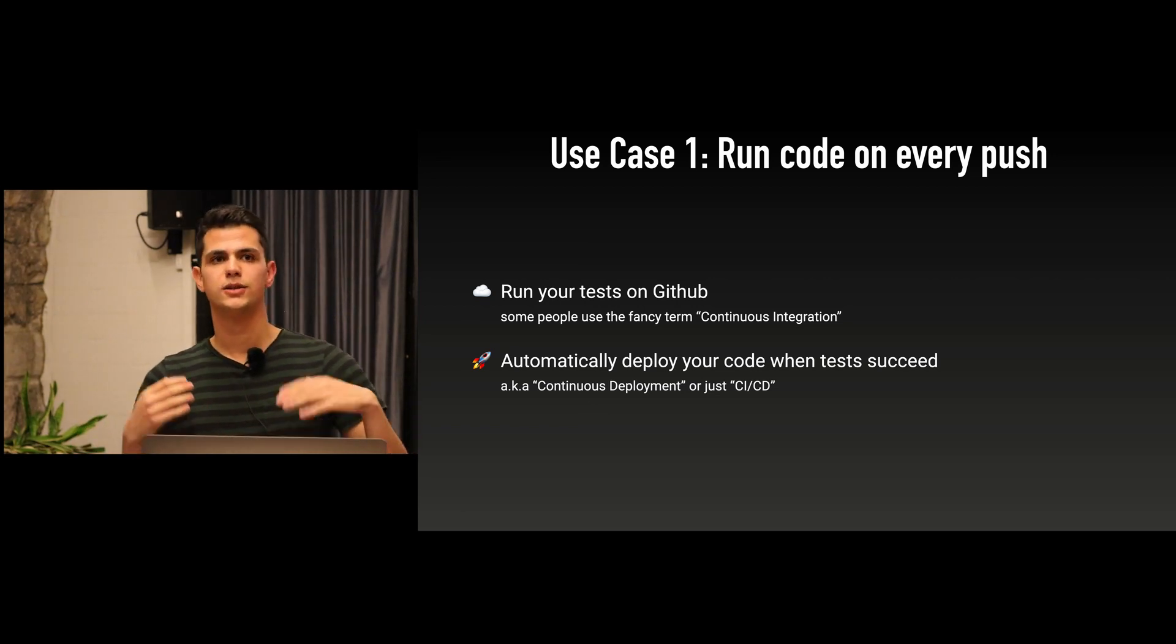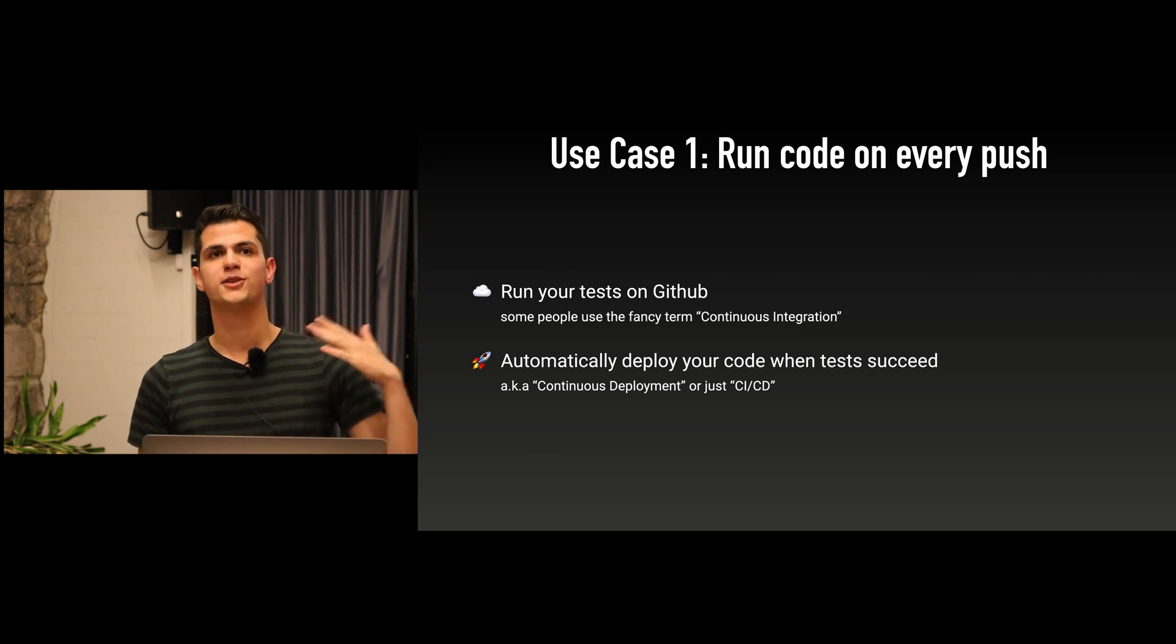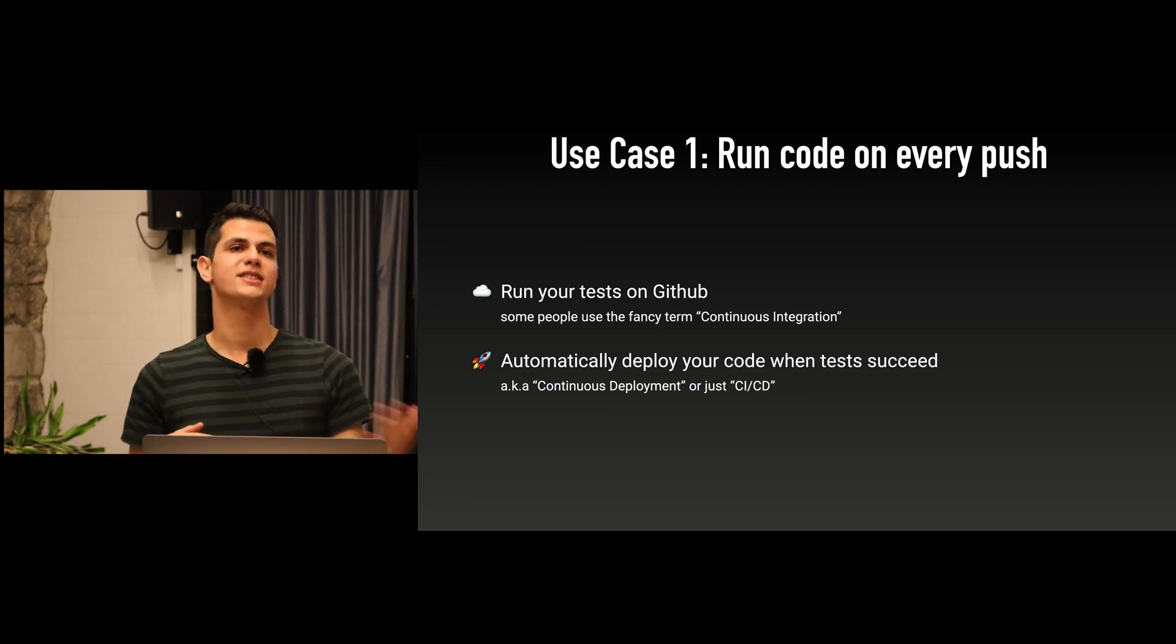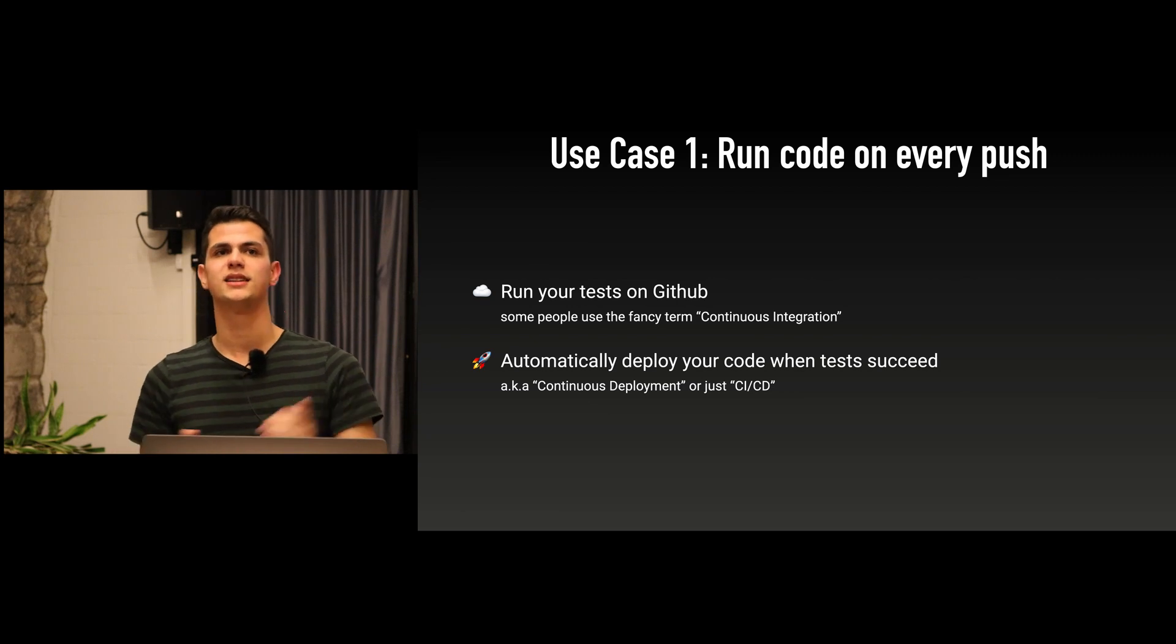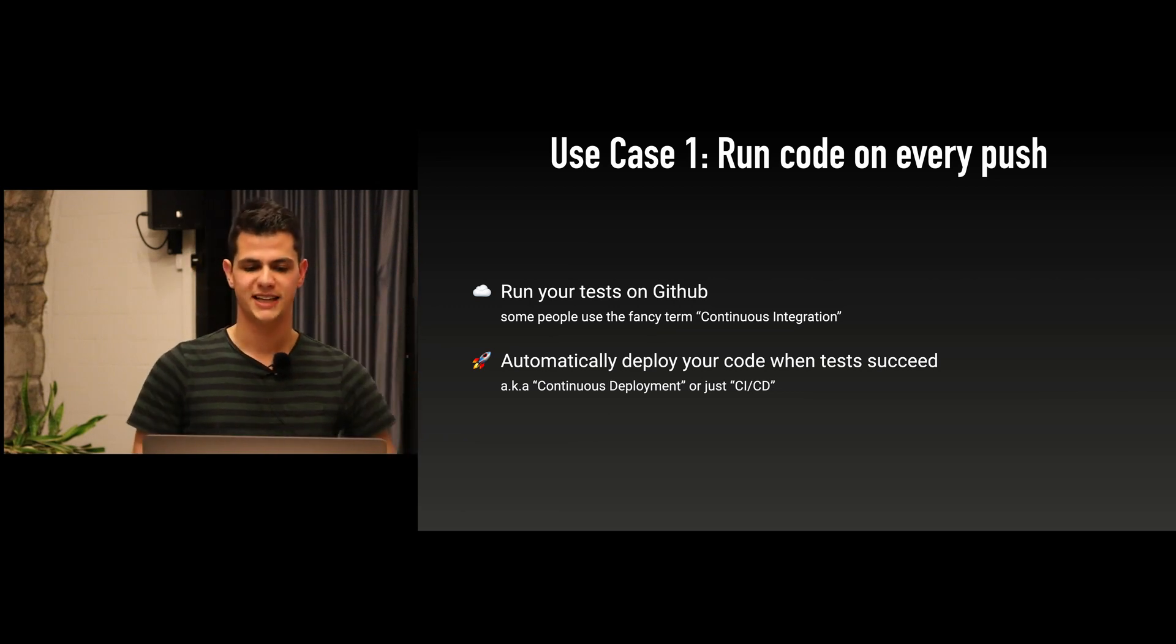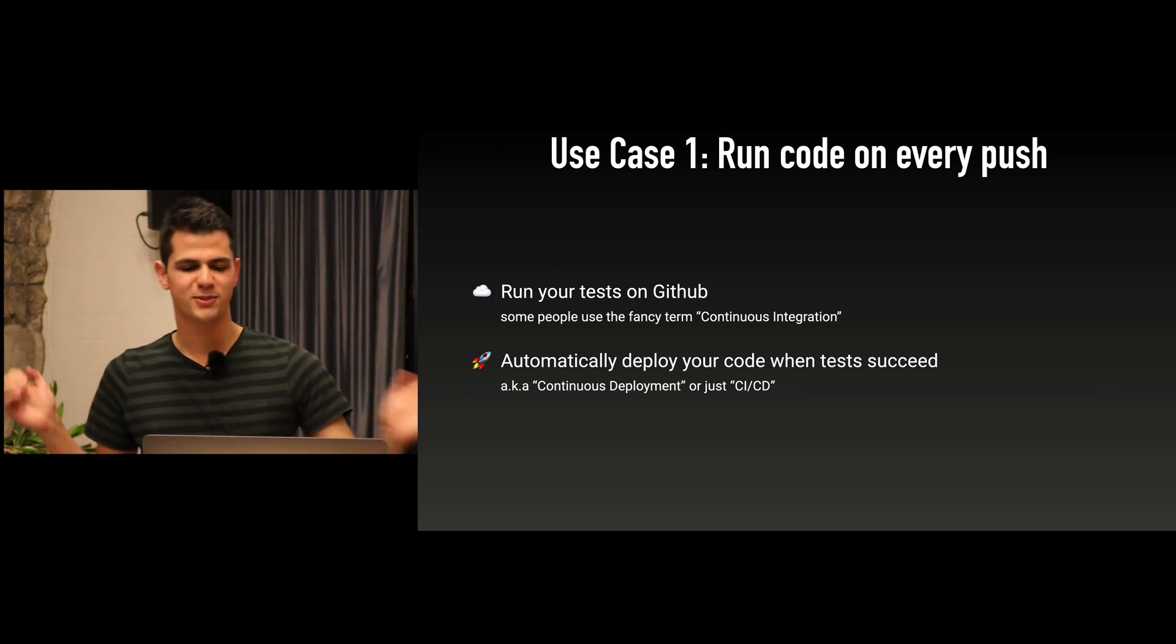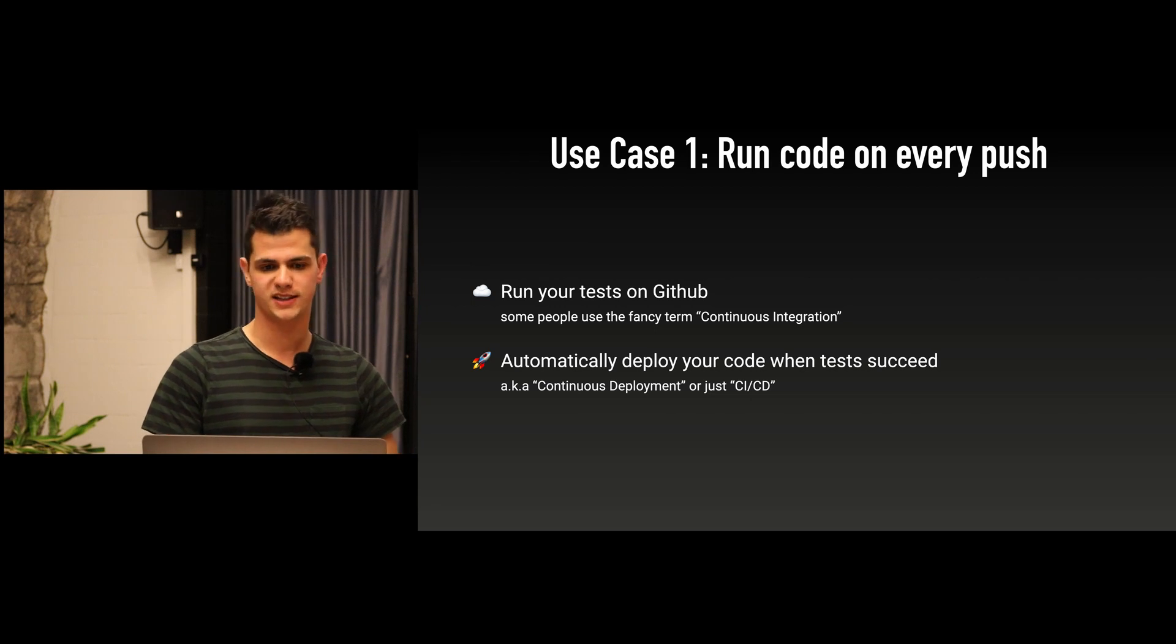I think the first use case that is by far the most common is that for every commit you run your test suite, and then it will annotate each commit with a green checkmark or with a red cross if the checks have failed. An extension of that is that if the tests are passing then it will also deploy your code automatically. This is what people call continuous integration or continuous deployment, CI/CD.